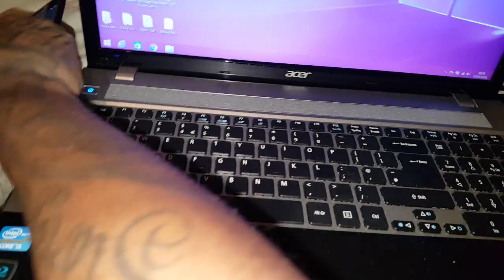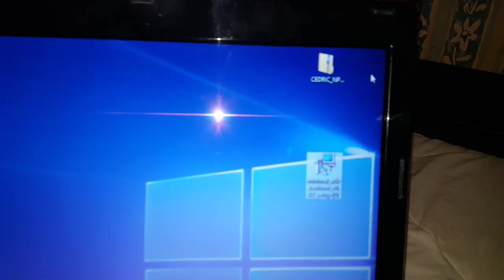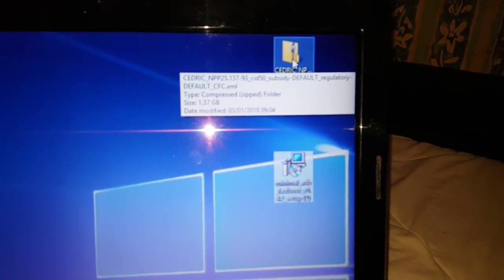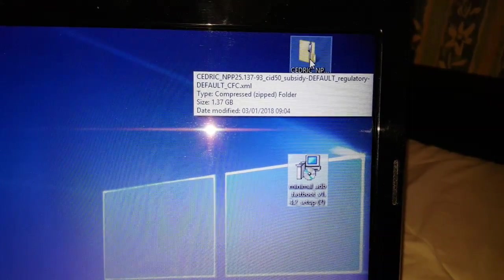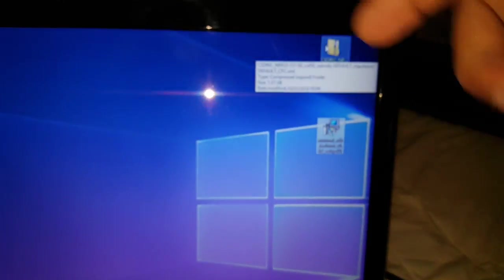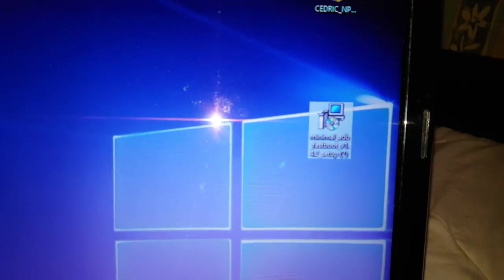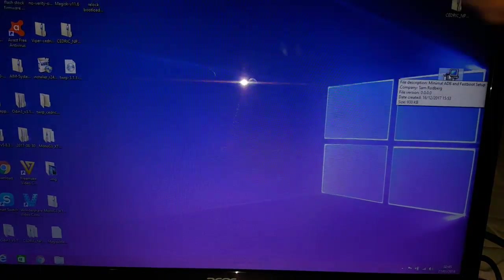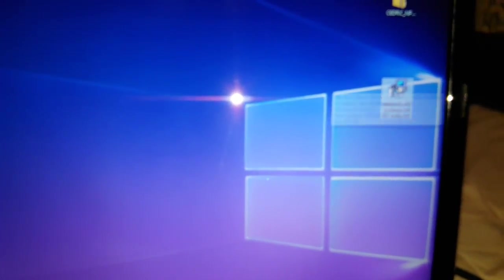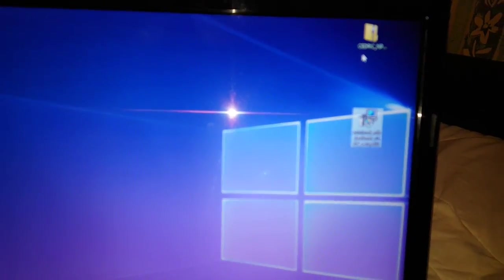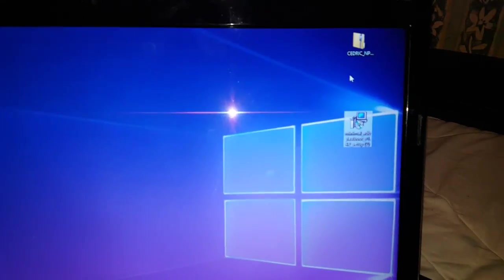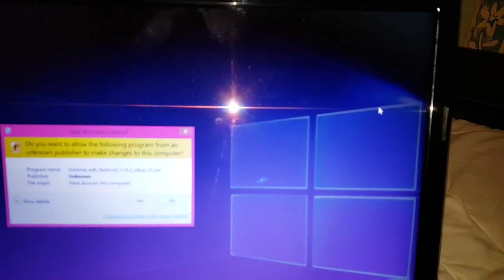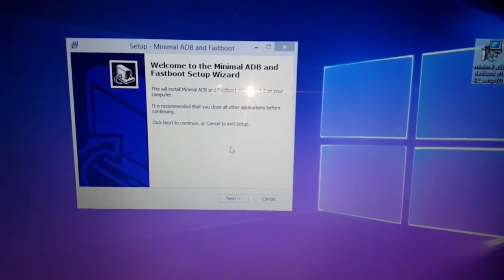So what you need to do first is download these two files. This is the stock ROM — go ahead and download it. I'll leave a link to it in the description down below. And this is Minimal ADB — I'll also leave a link to Minimal ADB in the description. Once you've downloaded both, save them to your desktop like I've done and then start up Minimal ADB by clicking on it and we can go ahead and install it.